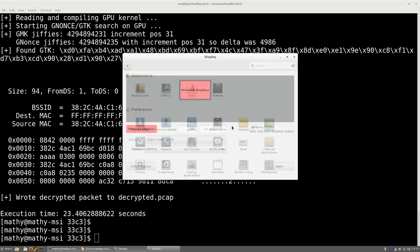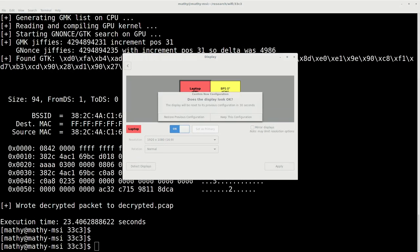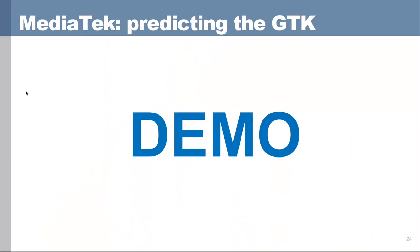We successfully found the group key and it decrypted the packet for us. It wrote the decrypted packet to a file — opening it shows the decrypted broadcast packet was an ARP packet. So we correctly predicted the group key and were able to decrypt this packet. The demo gods have praised us — thank God it worked.